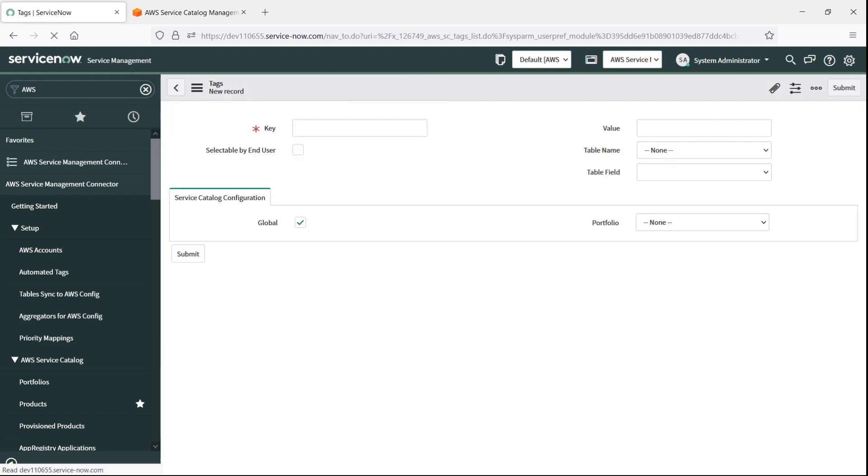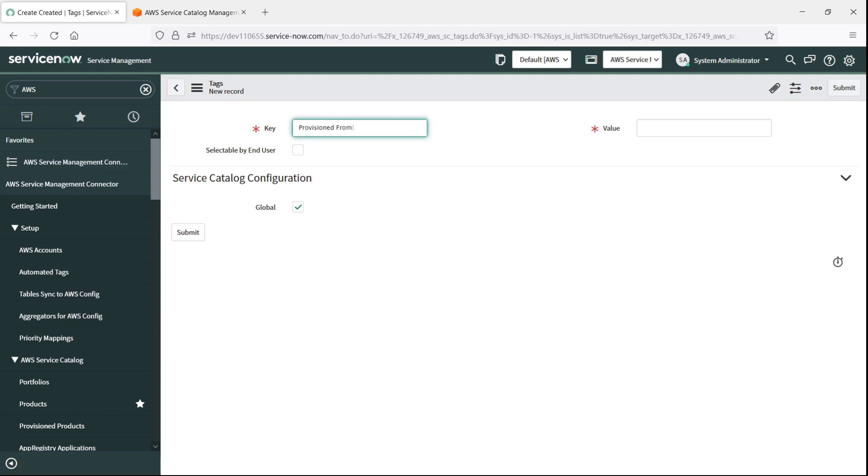We'll create three kinds of tags. The first tag will be a generic tag that lets us know that an AWS resource was provisioned from ServiceNow. Because this is a generic tag, we won't make it selectable by end users. When the global option is selected, the tag applies to all portfolios in AWS Service Catalog.